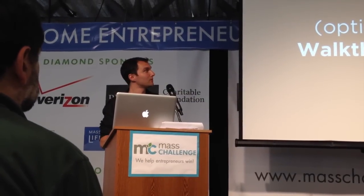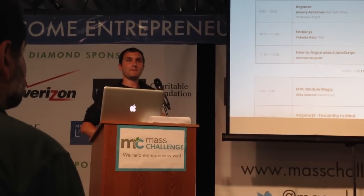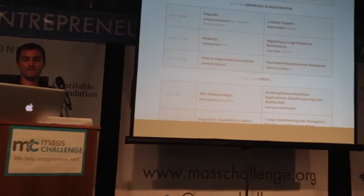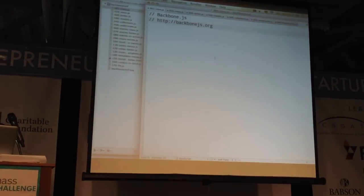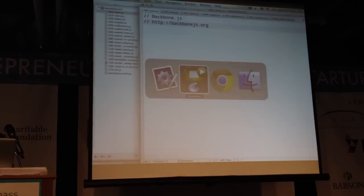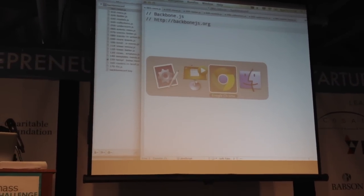How many folks feel like they're at a beginner or intermediate level with Backbone and came here to learn more? Alright, we've got a goodly number, so let's do a bit of a walkthrough. I'm going to switch this back over to the screen and pop open a little bit of live code.